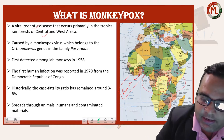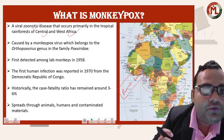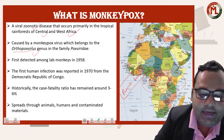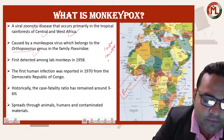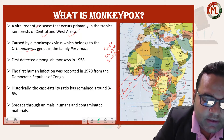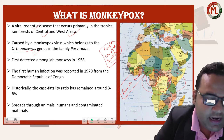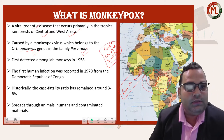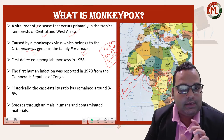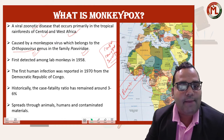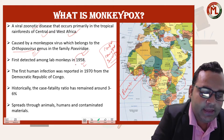Monkeypox is a viral zoonotic disease that occurs primarily in the tropical rainforest of central and west Africa. The monkeypox virus belongs to the orthopoxvirus genus and to the larger family Poxviridae. The name 'monkeypox' came about because the virus was first discovered in monkeys kept in a lab for testing.